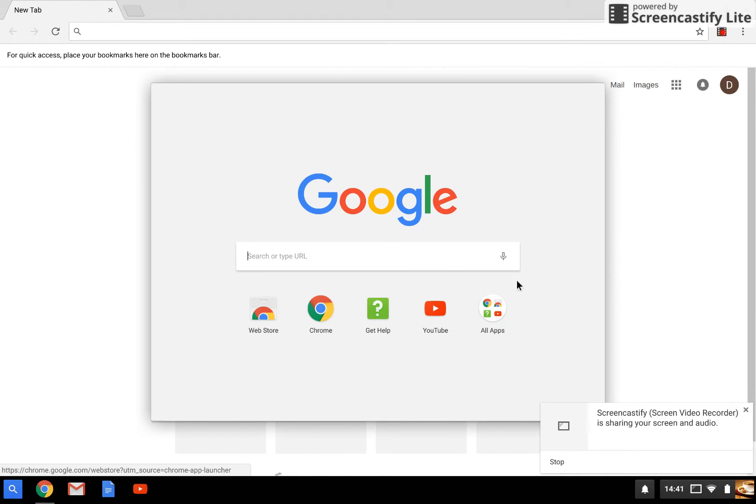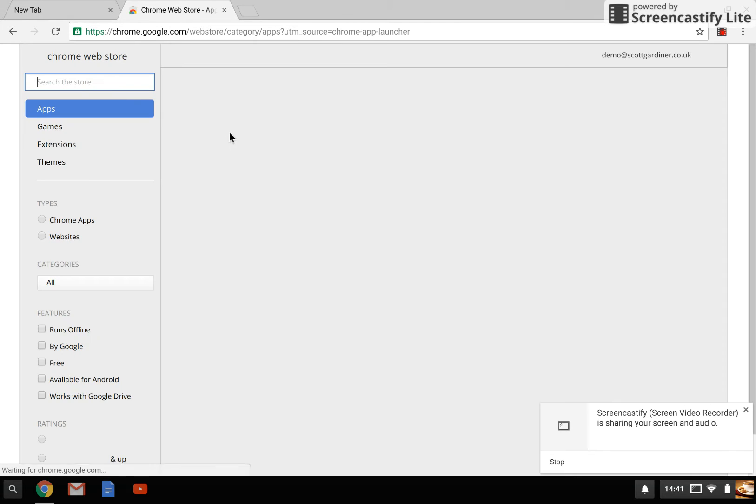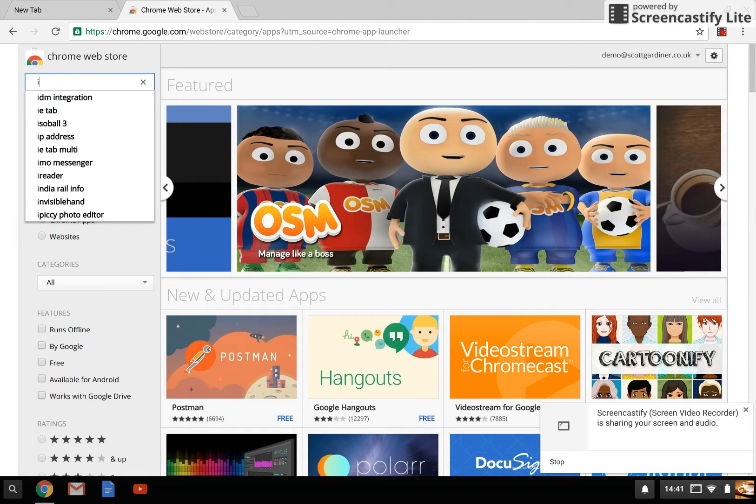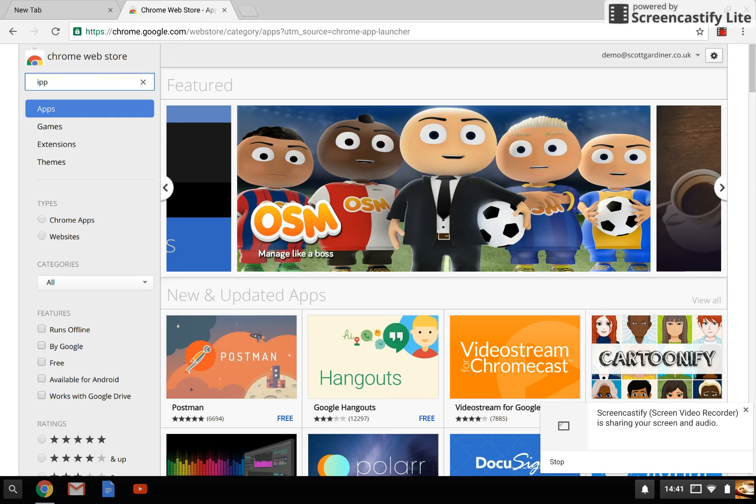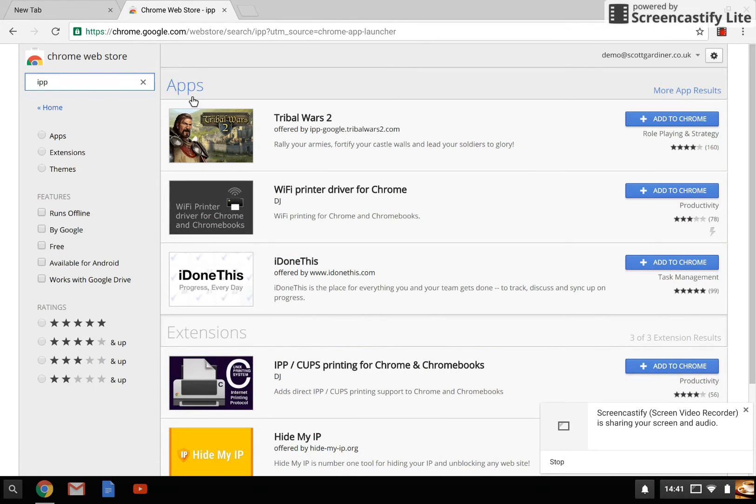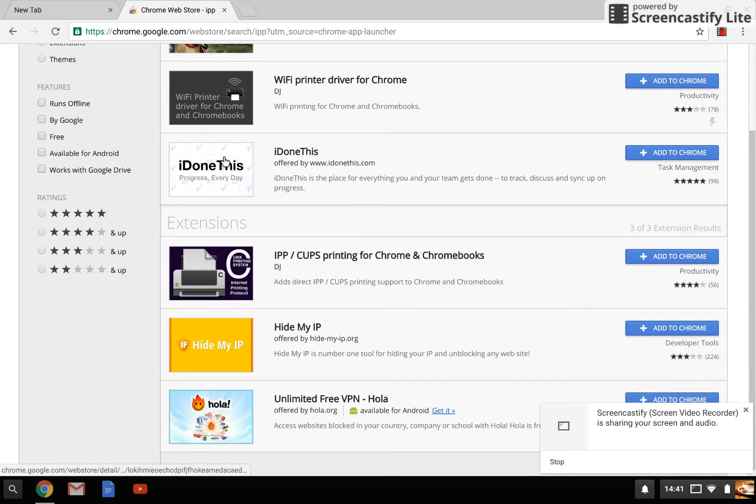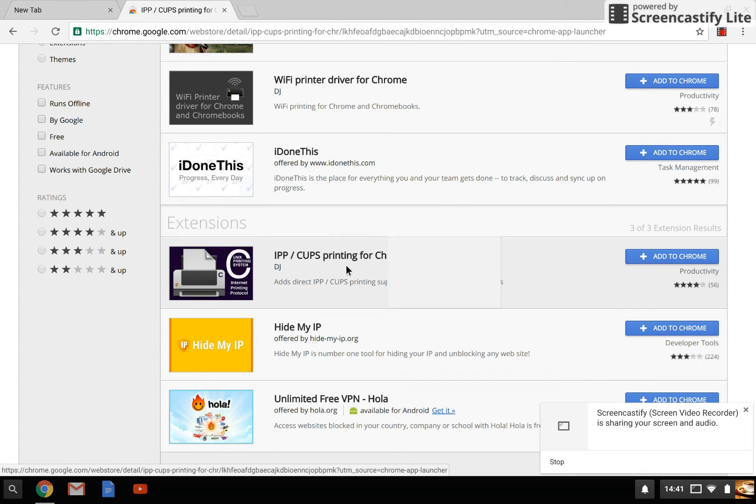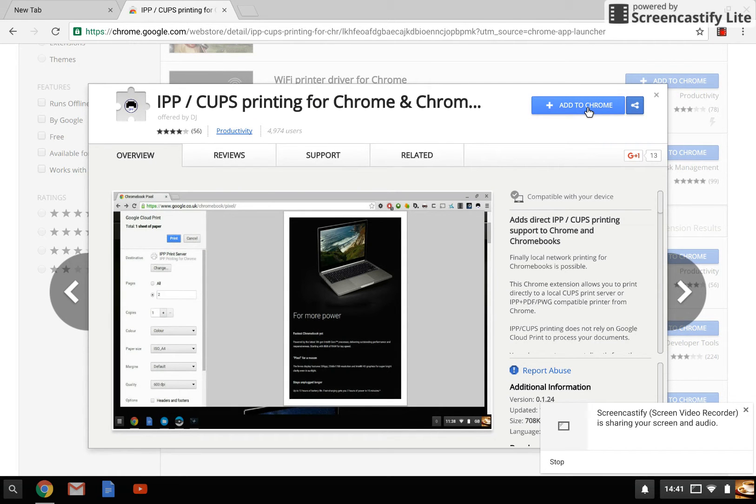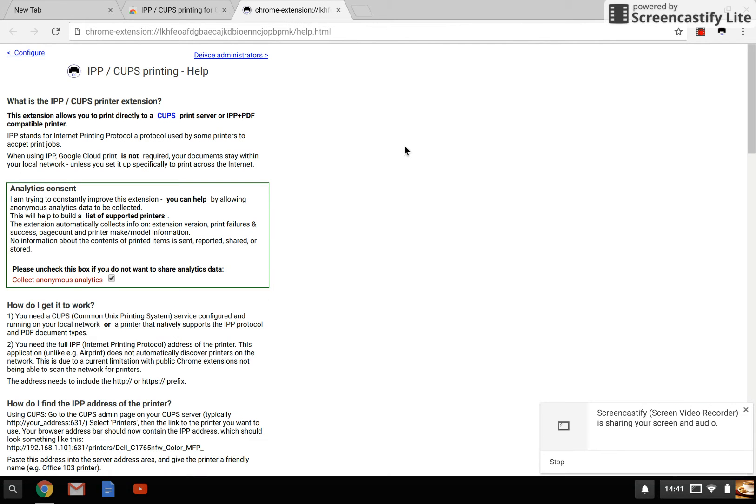First, I'm going to show you how to install the extension. You go to the web store, type in IPP, and scroll down. Under extensions you'll see IPP CUPS printing for Chrome and Chromebooks. Give it a click. If you like this, give the guy some feedback. Hit add to Chrome and add the extension. The extension then appears in the top right hand corner.